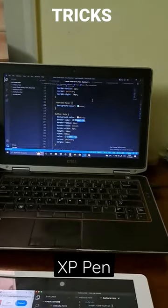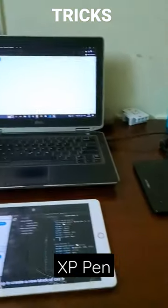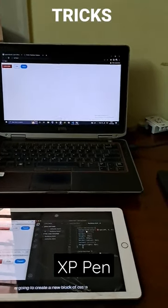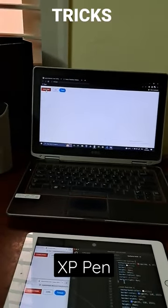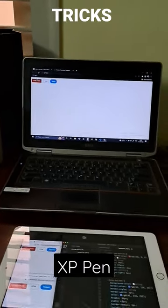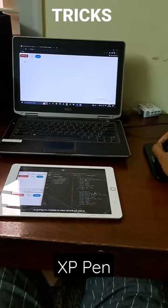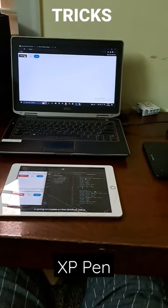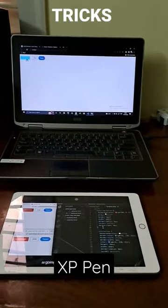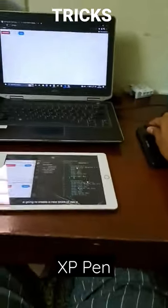While learning my CSS lesson on hovering effects, I faced a small issue while making my notes. I had to take a screenshot of when my cursor was hovering on the button, but as soon as I took my pen's tip off, the hover effect went away and I was unable to take the screenshot.